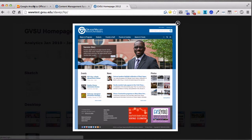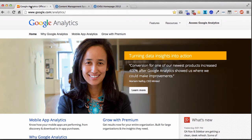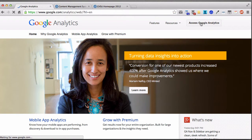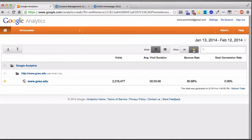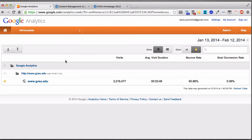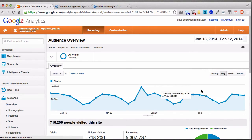Let's jump into Analytics. When you first log in, go to google.com/analytics. You may see a page that looks like this — just click Access Google Analytics from the top right. You'll get a list of all the sites you have access to. In my case it's quite a few, but this will probably just show gvsu.edu for you. You can click on that to get into the stats.